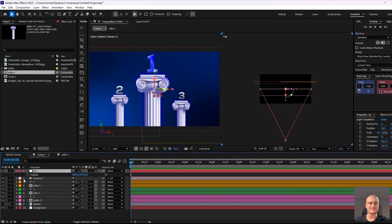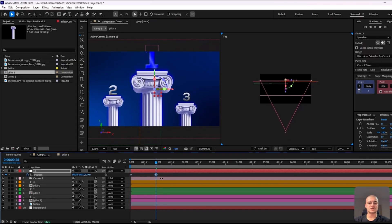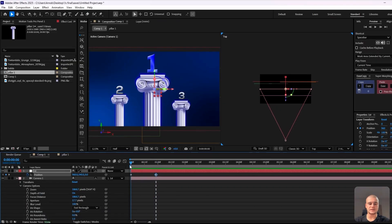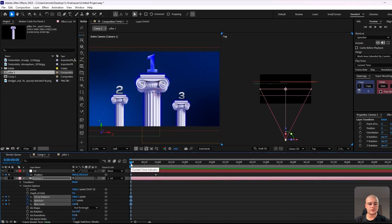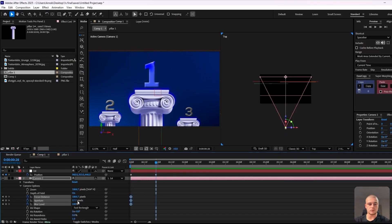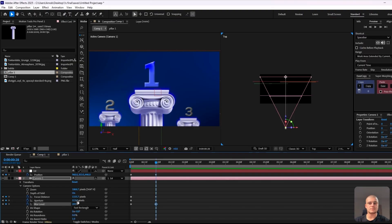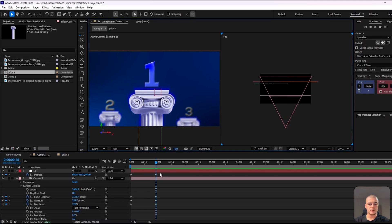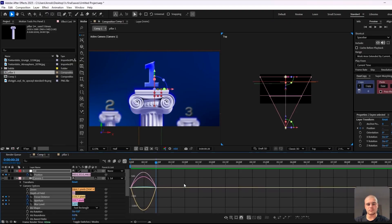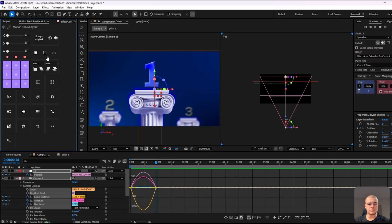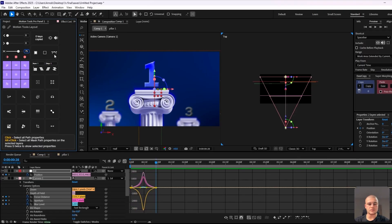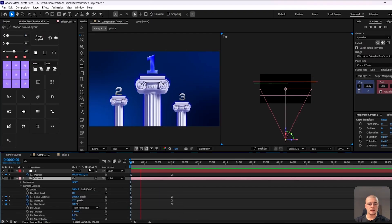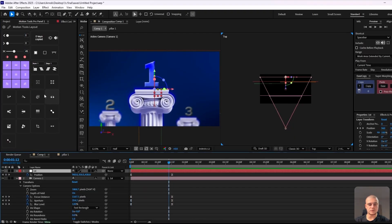Now let's create a keyframe for position, introduce a slight zoom effect, and bring it up — you can already see the slight 3D effect. We're going to enable keyframing for focus distance, aperture, and blur level, and adjust it so that the focus stops on the line of number one. We'll adjust the blur level and aperture to ensure that the background pillars are blurred out. We'll also use the speed graph to make the keyframes a bit smoother.